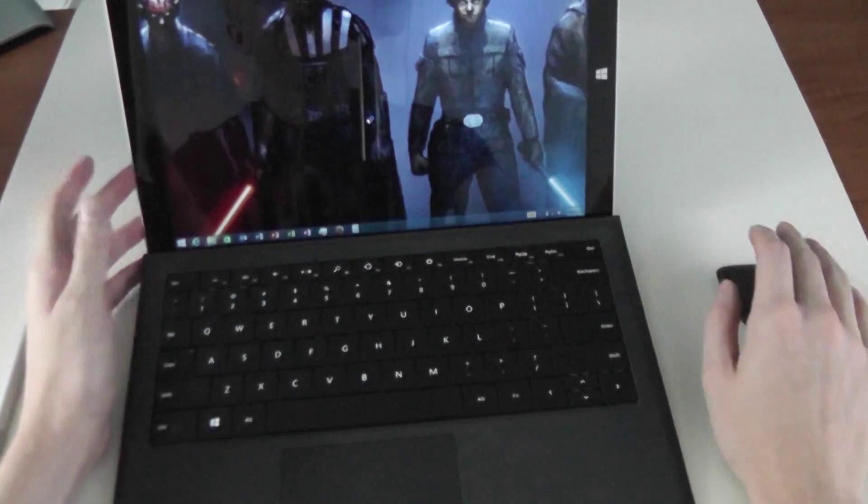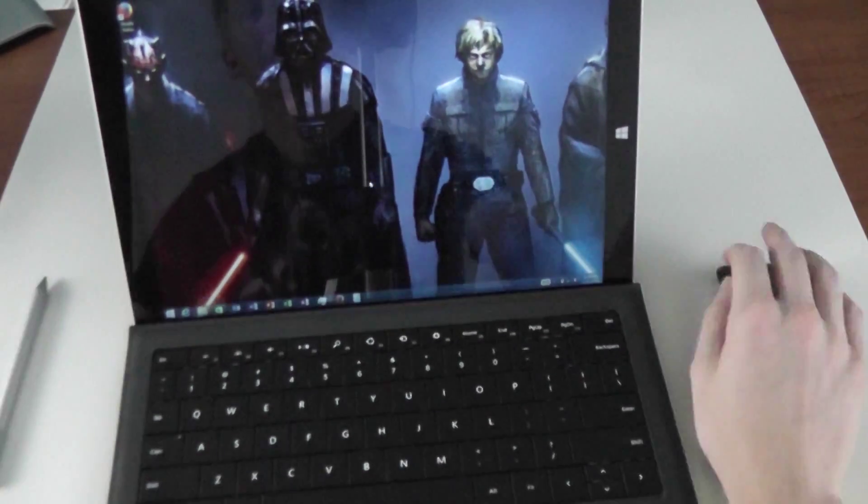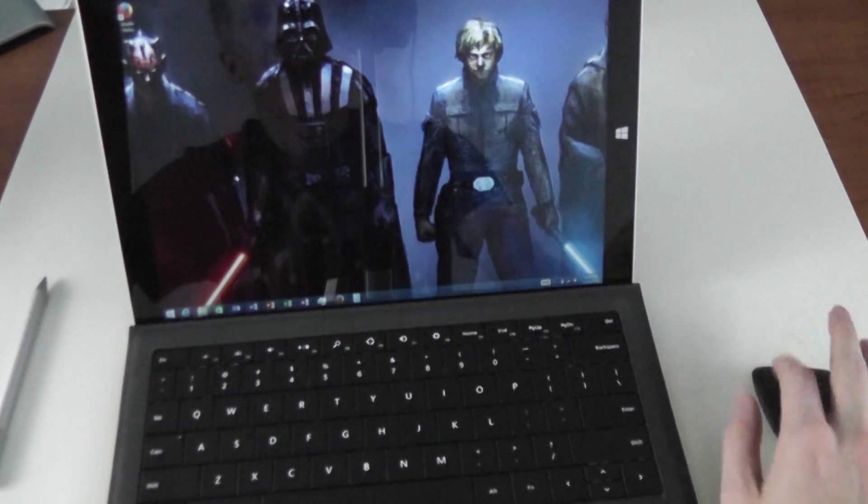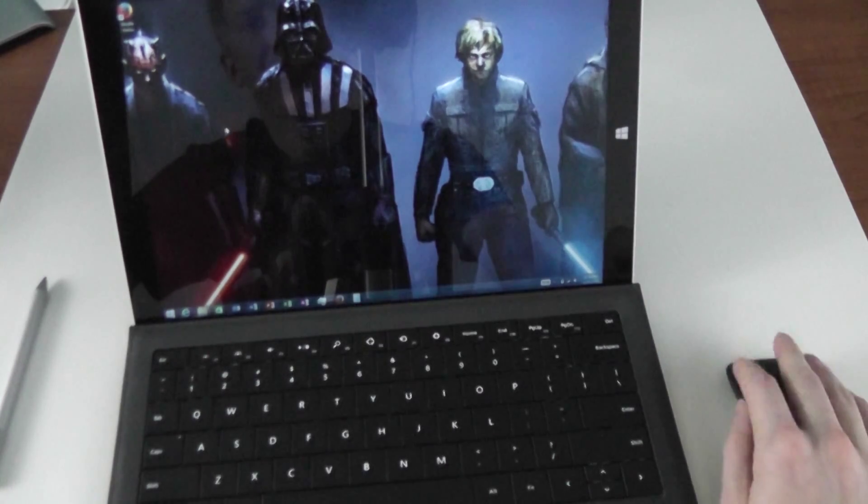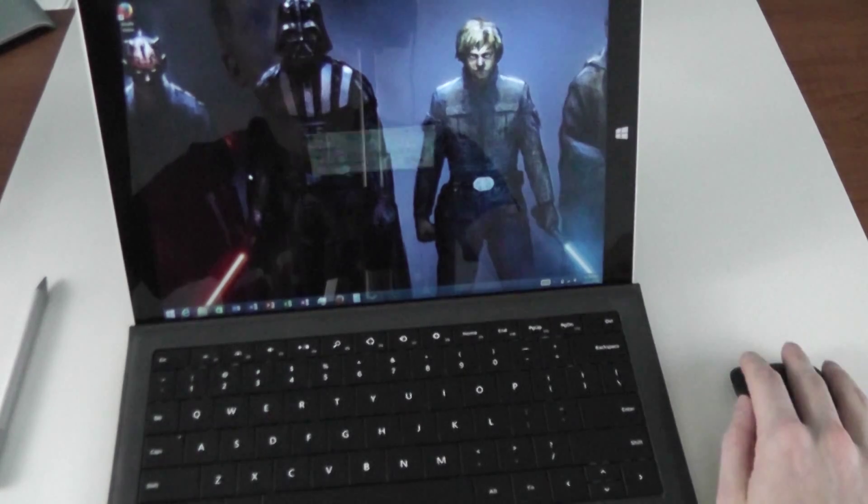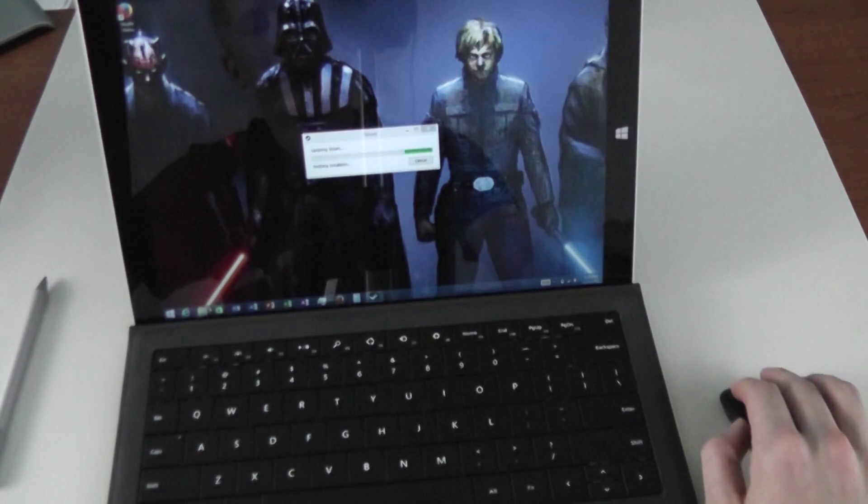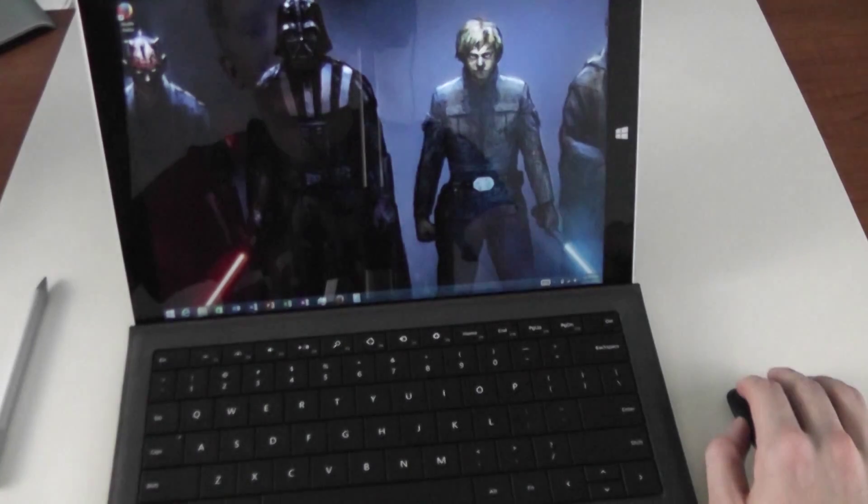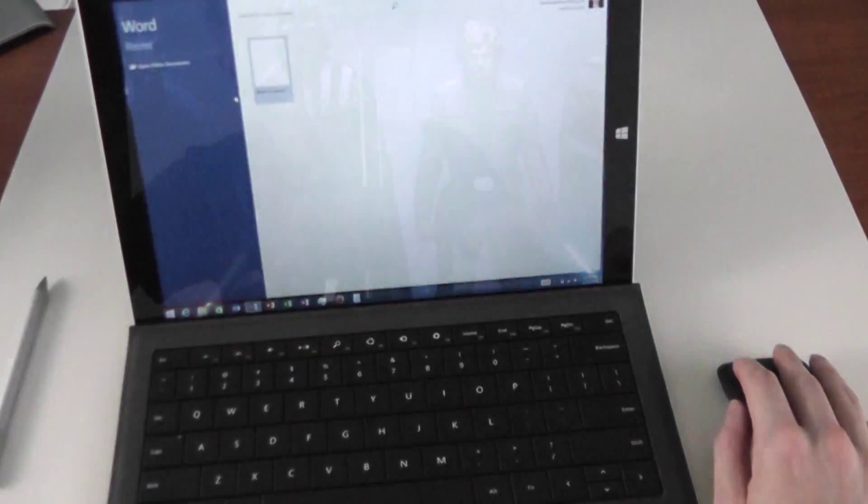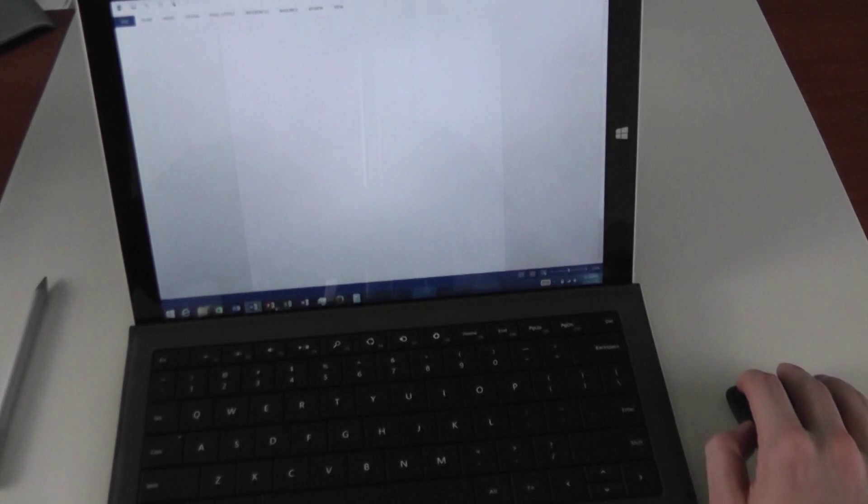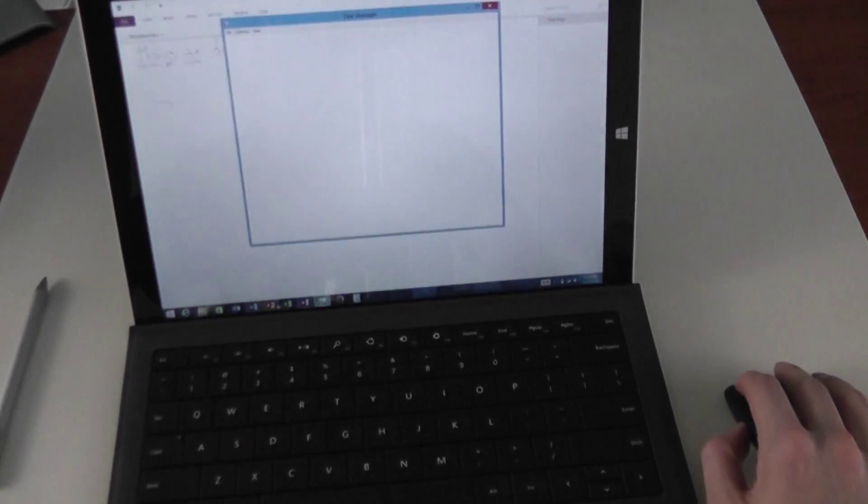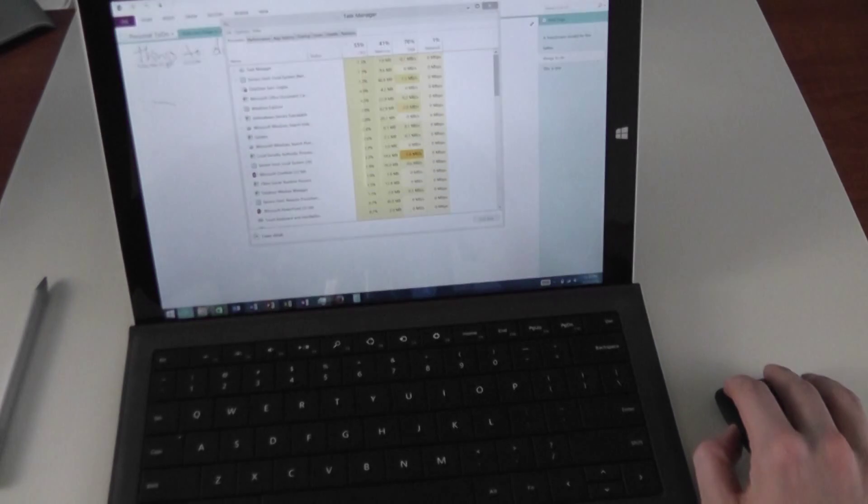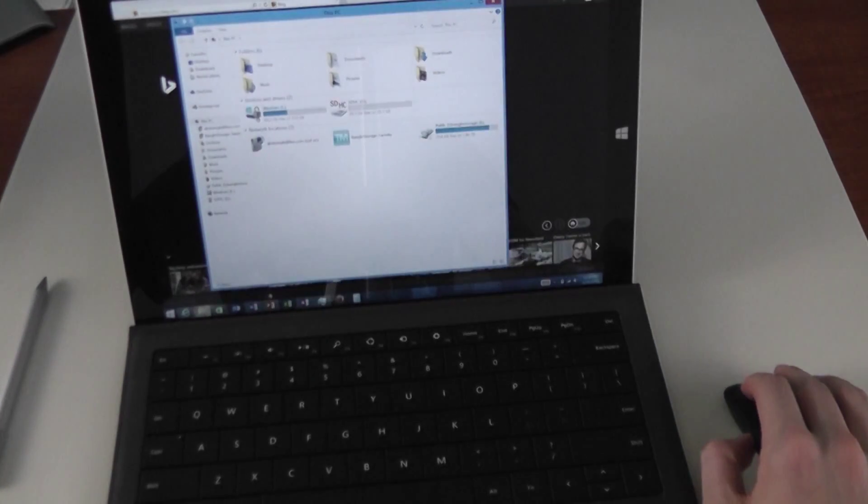One thing I ran into often with tablets when you try to use them as a laptop is they begin to slow down. You begin to realize that when you're using a mouse and keyboard you can operate so much faster than you can when you're just using touch, but the Surface really has no issues holding up to that. I can open multiple files here, just super super fast.